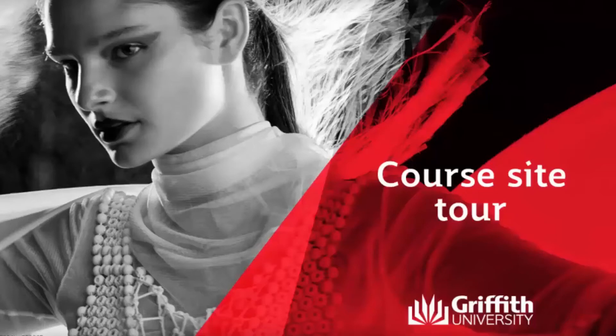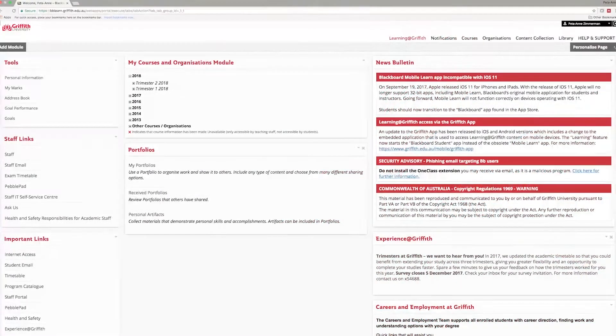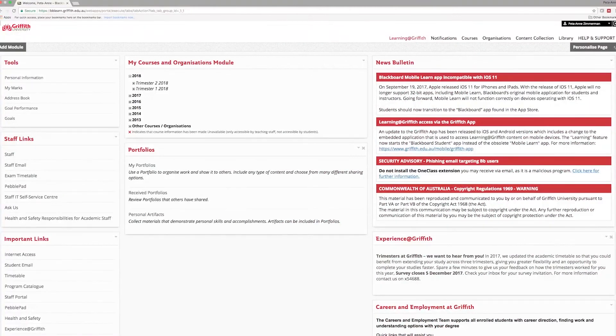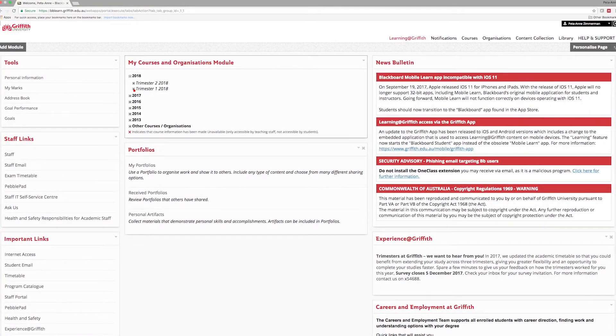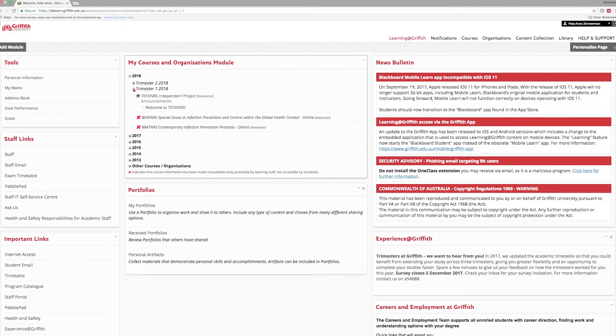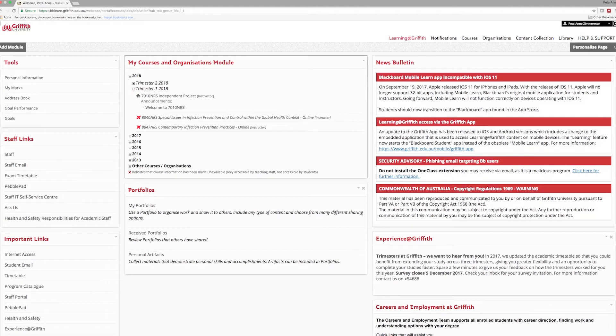Welcome to this walkthrough of your courses in Learning at Griffith. Each course site will look slightly different depending on its learning activities. You can expect to see common elements across all course sites. Let's take a look.